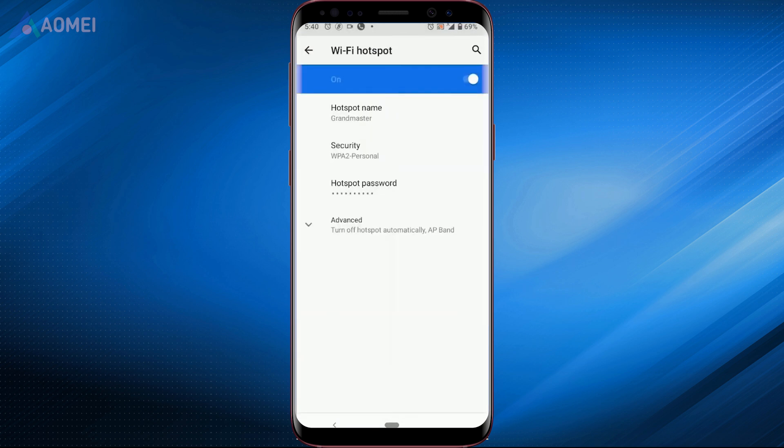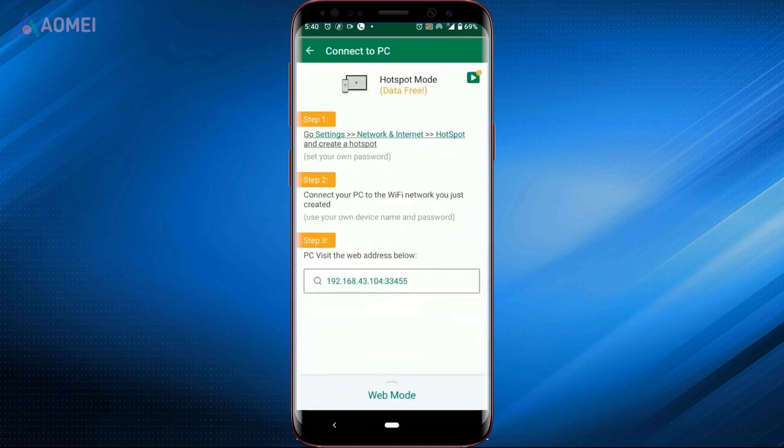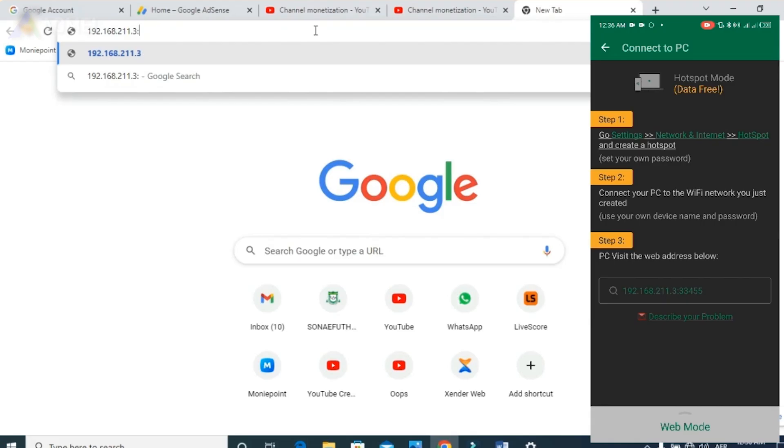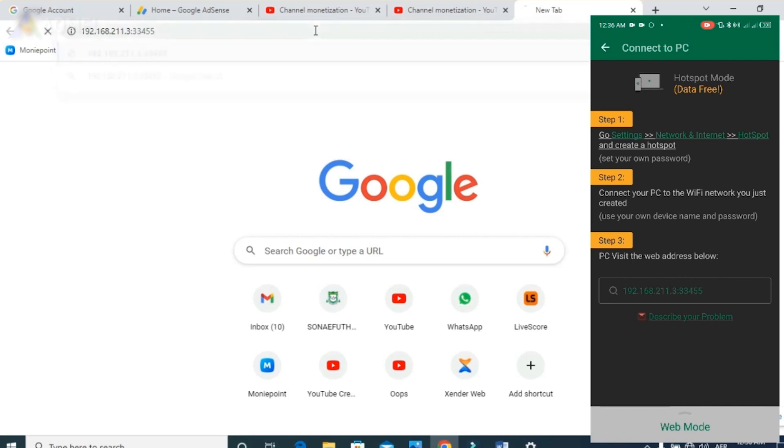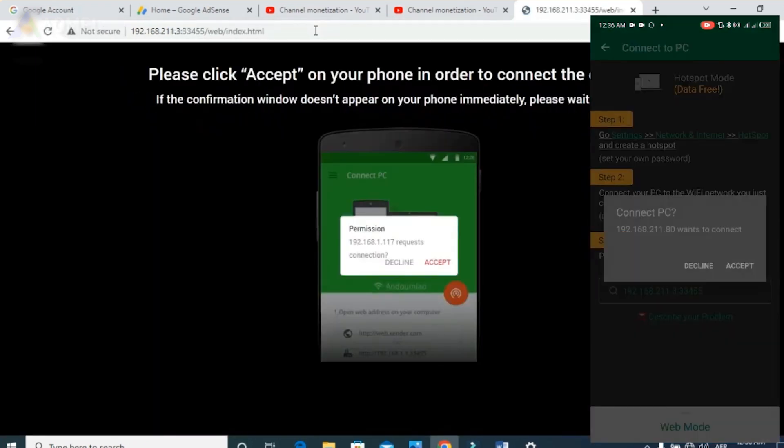Turn your Wi-Fi hotspot on. Connect your computer to the Wi-Fi hotspot just created, typing the IP address shown in the app. Choose Accept and you can follow the instructions to transfer your files to PC.